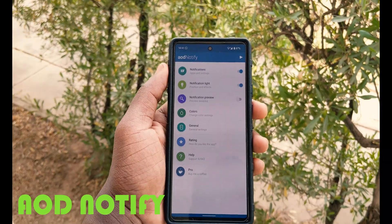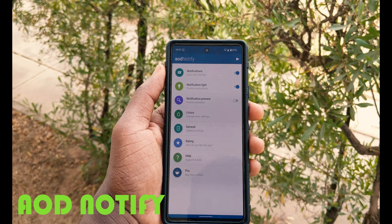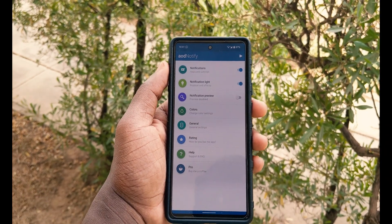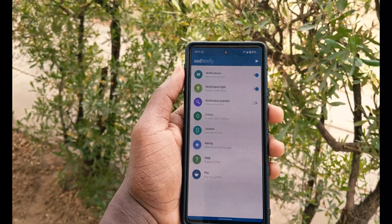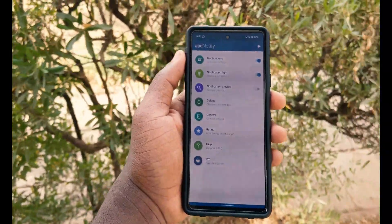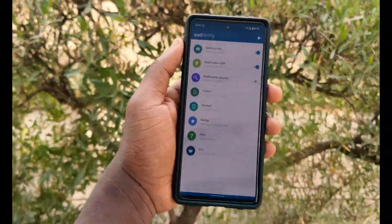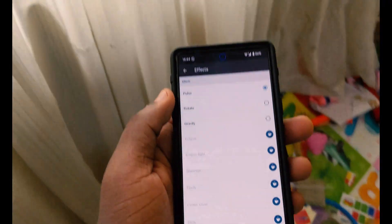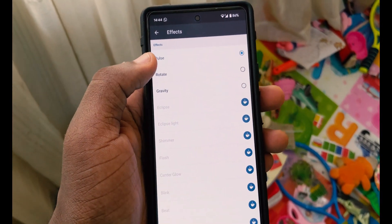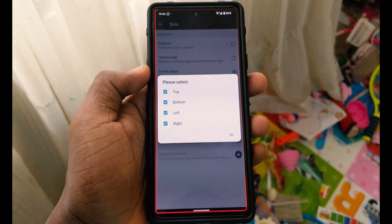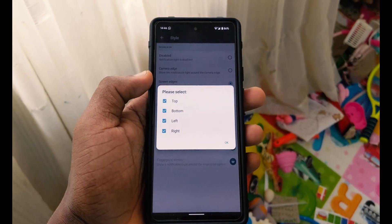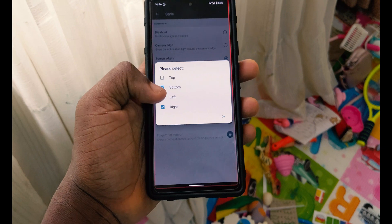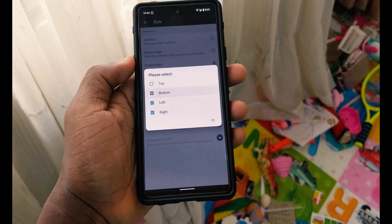The first app I want to share with you is Ad Notify. It's one of the best apps I've seen this month and it's going to help you customize your phone very well. With this app you get a circle light around your front-facing camera whenever you get a notification, or you can set it to the edge of your screen.